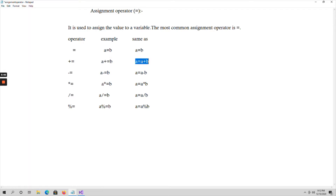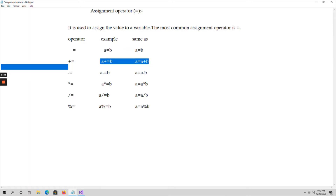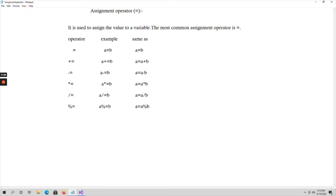By using 'a += b' we can write 'a = a + b' in shortcut. Similarly, 'a -= b' is the same as 'a = a - b'; 'a *= b' is the same as 'a = a * b'; 'a /= b' is the same as 'a = a / b'; and 'a %= b' is the same as 'a = a % b'. The main use of the assignment operator is to assign values to variables.